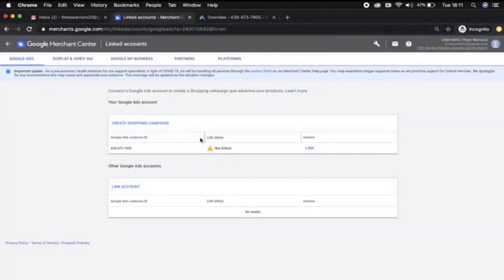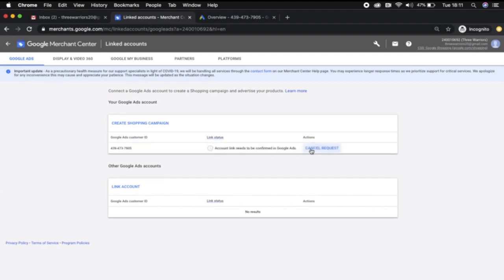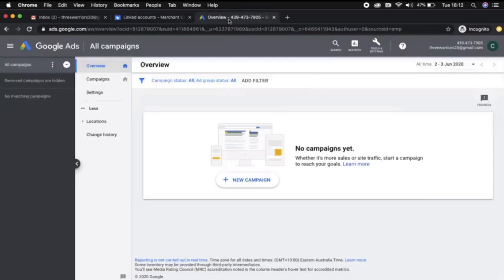This is the account that will host the Google Shopping campaigns for Google Ads. I can click this little button here that says link, and then it says account link needs to be confirmed in Google Ads account. A request will have now been sent through to my Google Ads account.